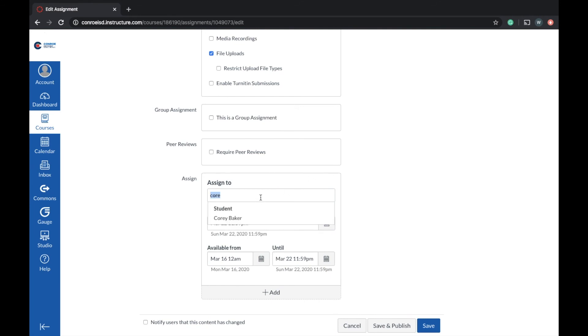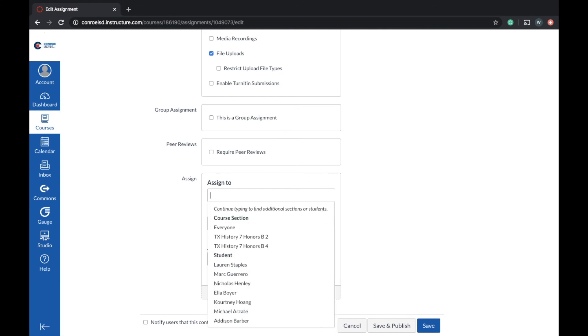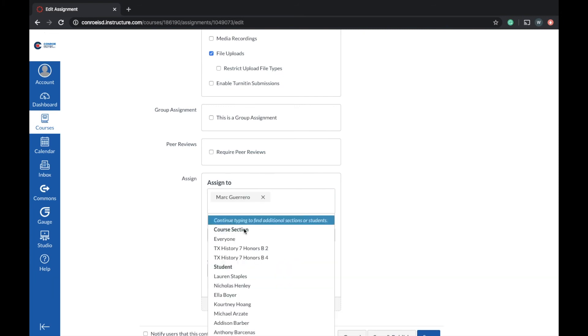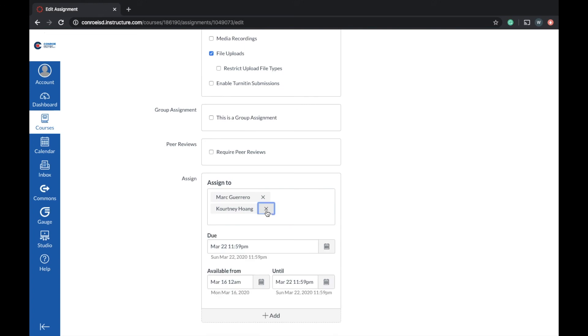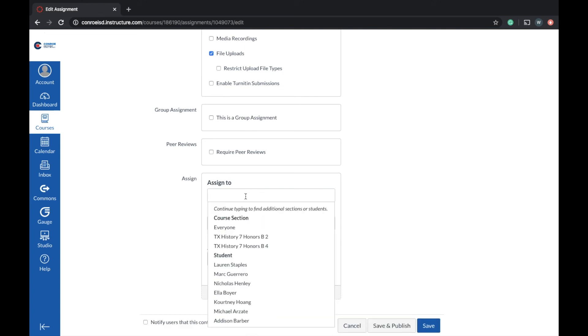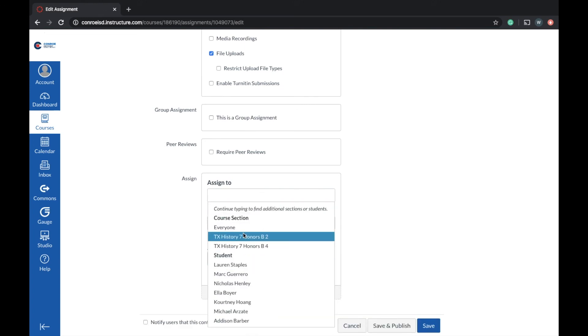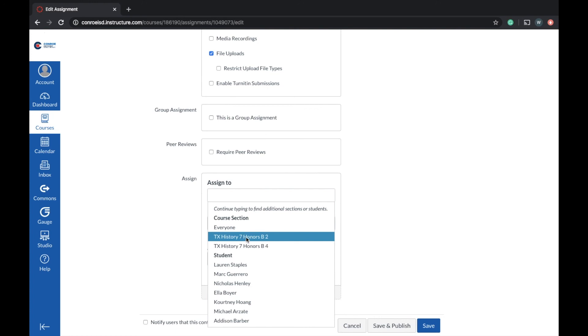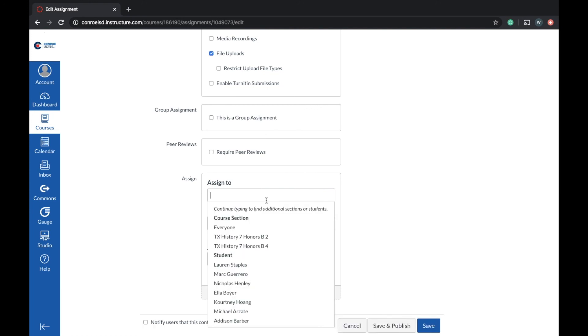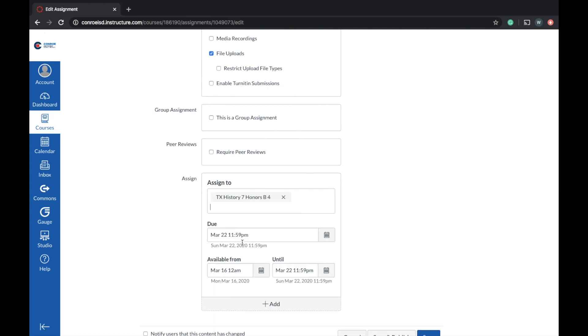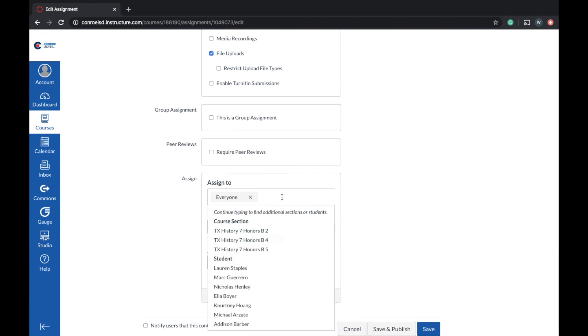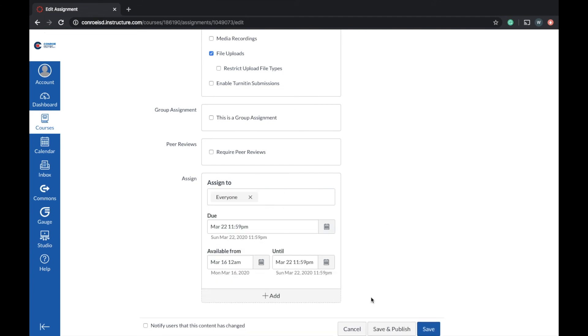I can go ahead and assign that assignment to him or I can just select specific assignments, specific children if I need to, or I can even select a specific course. We can go to just my B2 honors or my B4 honors or anything like that. Or I can go back to the default to everyone. So that's how to do an assignment.